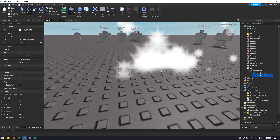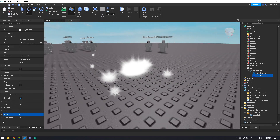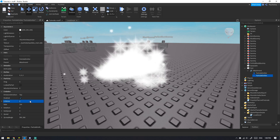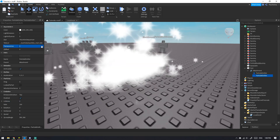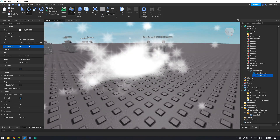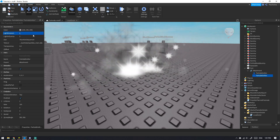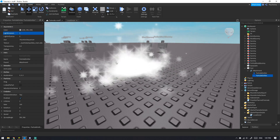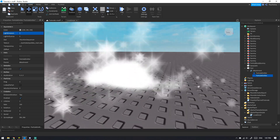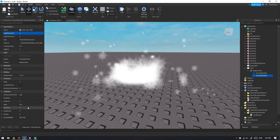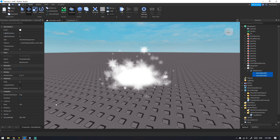Let's add a second particle emitter as an after-effect, like dust. Make it slow and transparent and change its color a bit. Good enough.